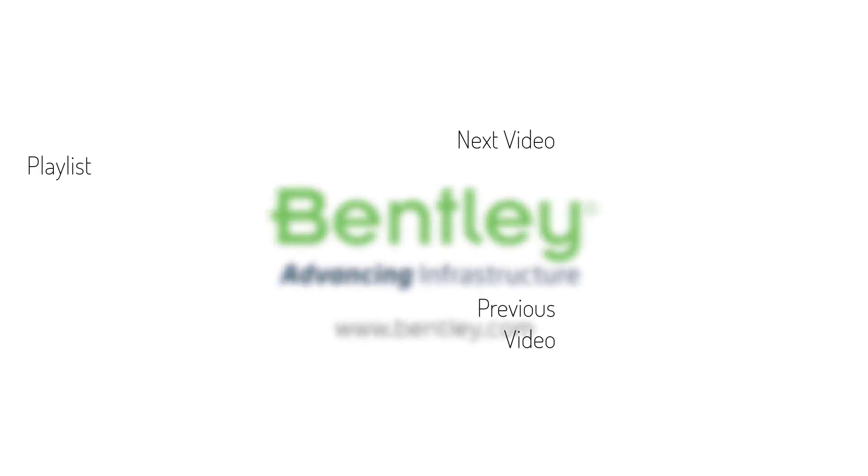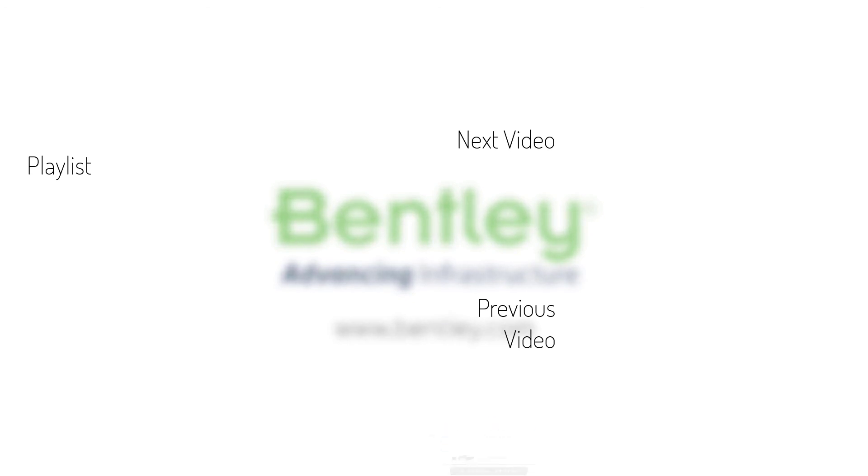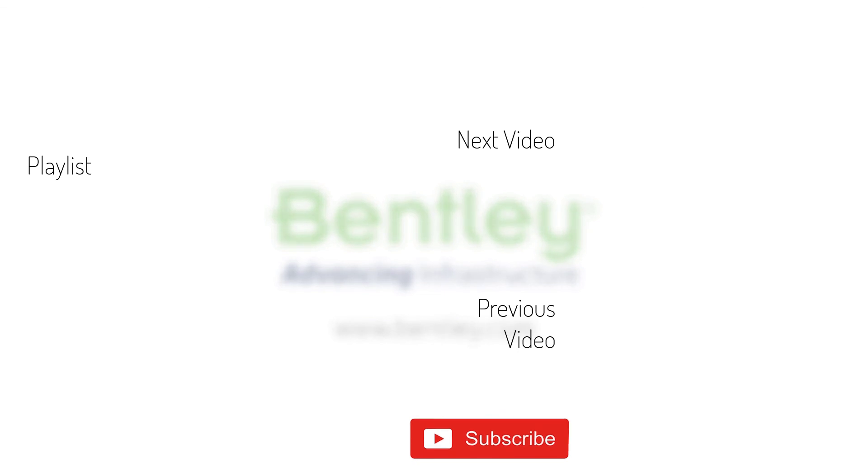If you found this video helpful, please give it a like. If you want to see more such series, consider subscribing to our channel. Thank you and see you next time.